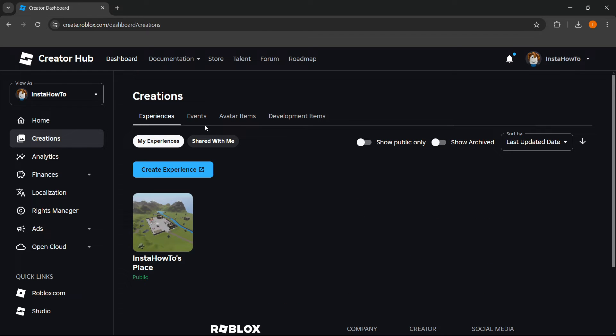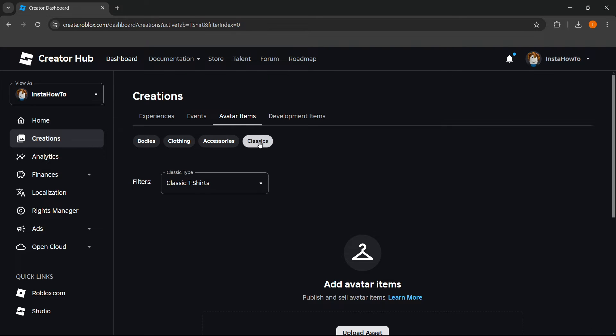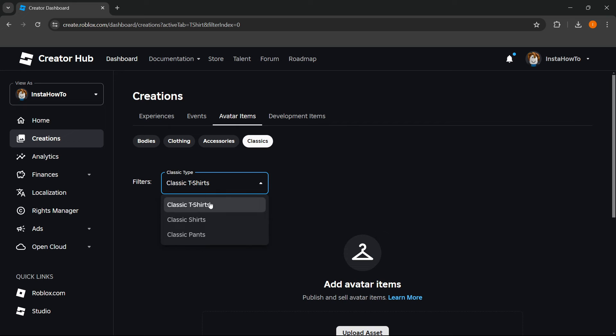Then over here, click on Avatar Items and go to Classics. In here, you want to select a classic t-shirt or a shirt. In our case, we want to upload a shirt, so we're going to click Classic Shirts.